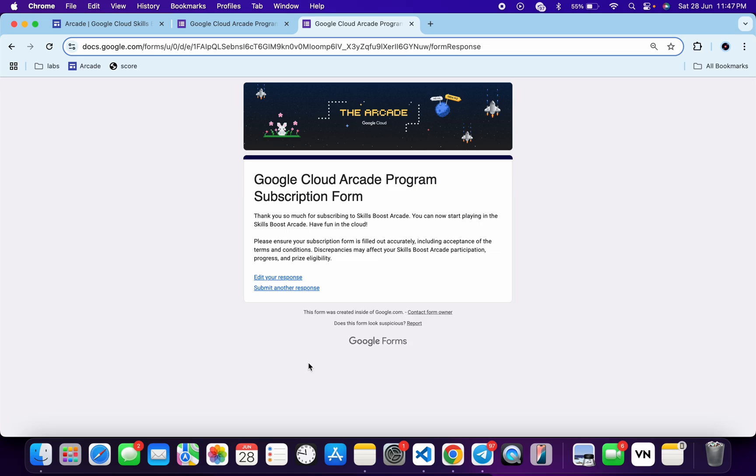Now just wait for a few more days and as soon as the prize counter opens, I will guide you step by step how to claim your swags. So stay tuned for that.